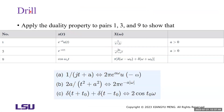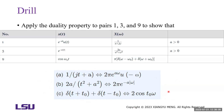I have some exercises for you to practice: apply the duality property to pairs 1, 3, and 9 in the table to show the following Fourier transform pairs.